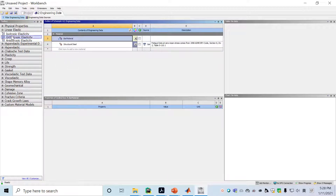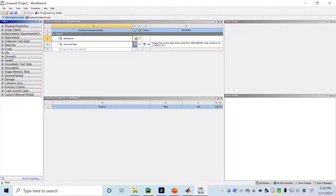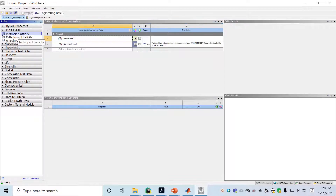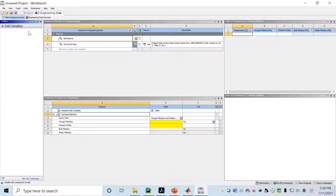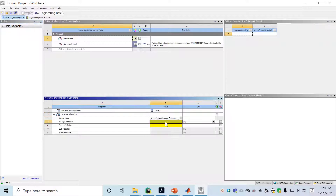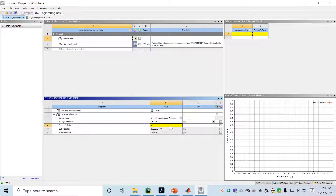To define the material property, choose linear elastic, then isotropic elasticity. Isotropic means properties are the same along all directions. Here we define the material: Young's modulus is 2×10 to the power of 10, and Poisson's ratio we define as 0.3. Now we have this material defined as bar material.